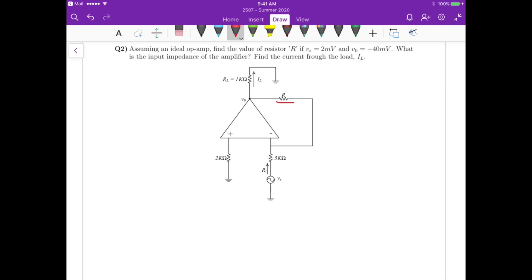So first, if you look at the topology that we have here, because we have this feedback resistor and our source voltage connected to the inverting input — the negative input — this is basically a topology of an inverting amplifier. And if you remember for an ideal op amp, we know that there's no current entering the inverting and non-inverting inputs, so this current here is zero. This means there is no voltage drop across this 2kΩ resistor.